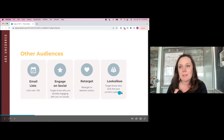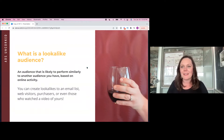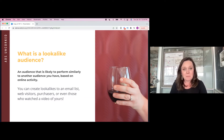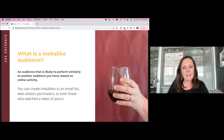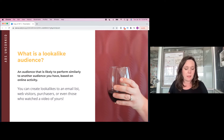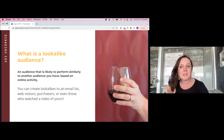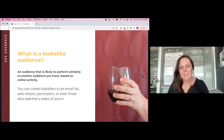Lookalike audiences are probably my favorite type because they do really well. Let's say you're a service provider with a list of past clients or people who signed up for an email list or purchased from you. You can give that email list to Facebook, and based on the information they have on those people who opted into tracking, they'll create an audience likely to perform similarly. Think about what your strongest audience is — you can do a lookalike to purchasers, form submitters, website visitors, or people who engage with you online.